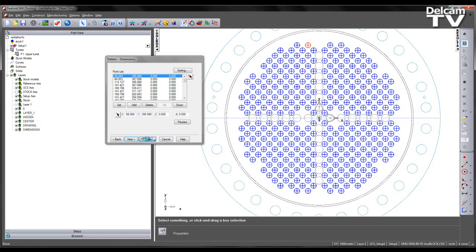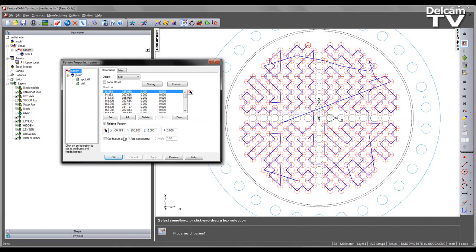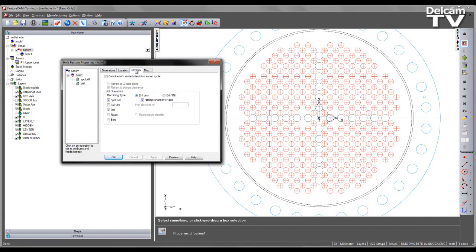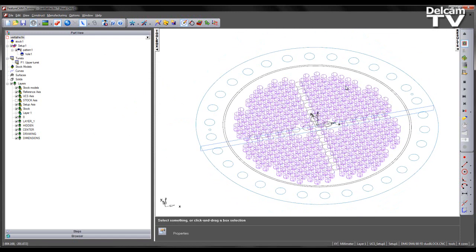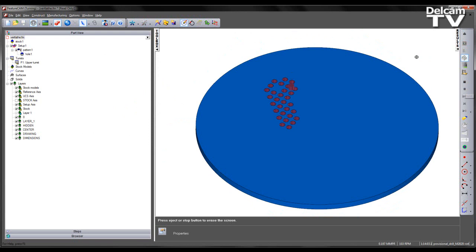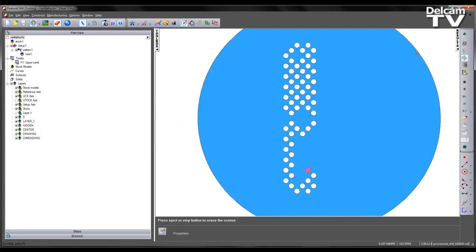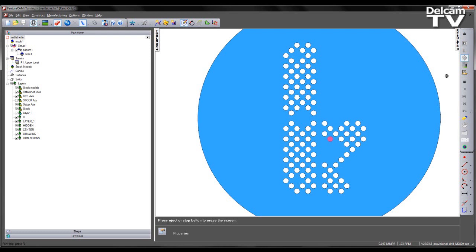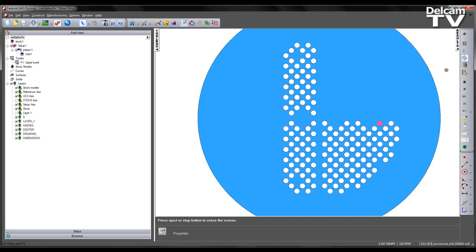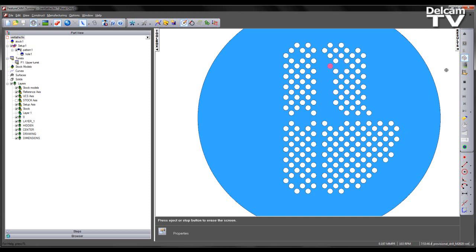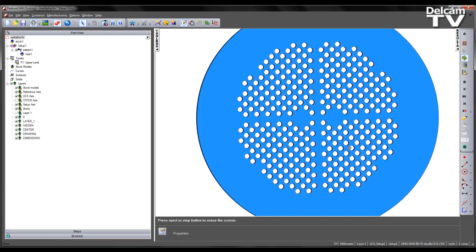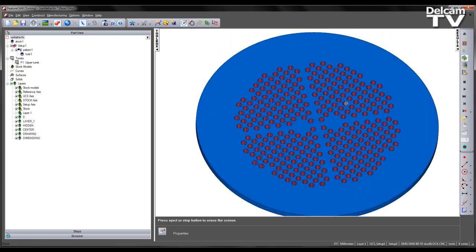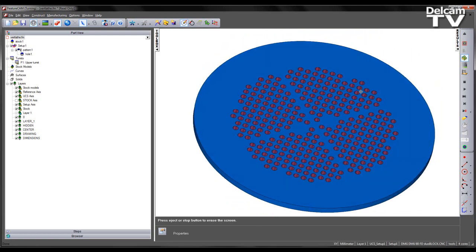At this point I can say finish and for this particular example under the strategy tab I'm just going to uncheck spot drilling. Now if I run my 3D simulation, what we see are those hole features being machined. We see the tool taking the same ordering as specified within the feature dialog box and working its way around the various features. We will now skip to the end of the simulation. And what we can see is all of those hole features have been machined like so.